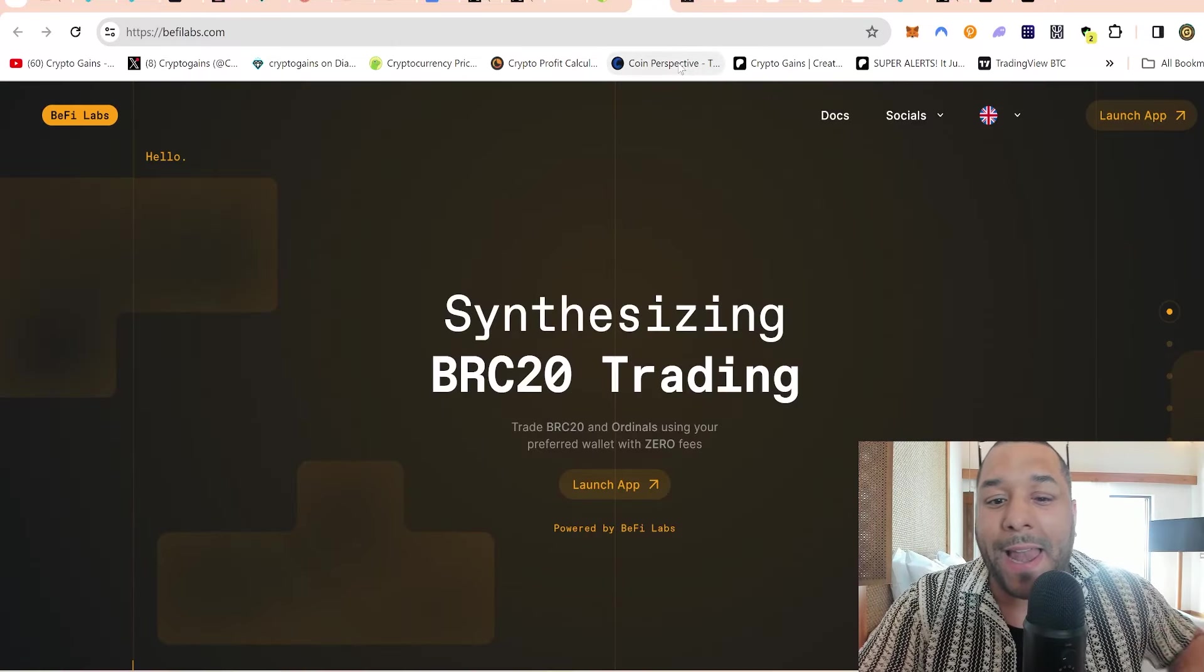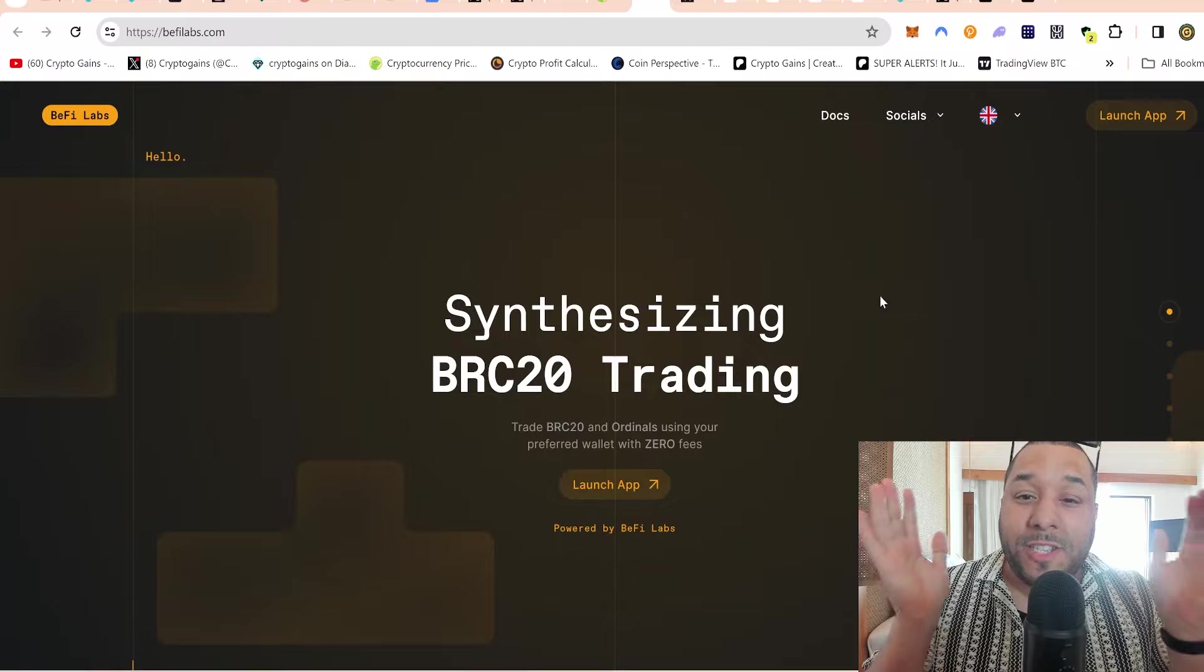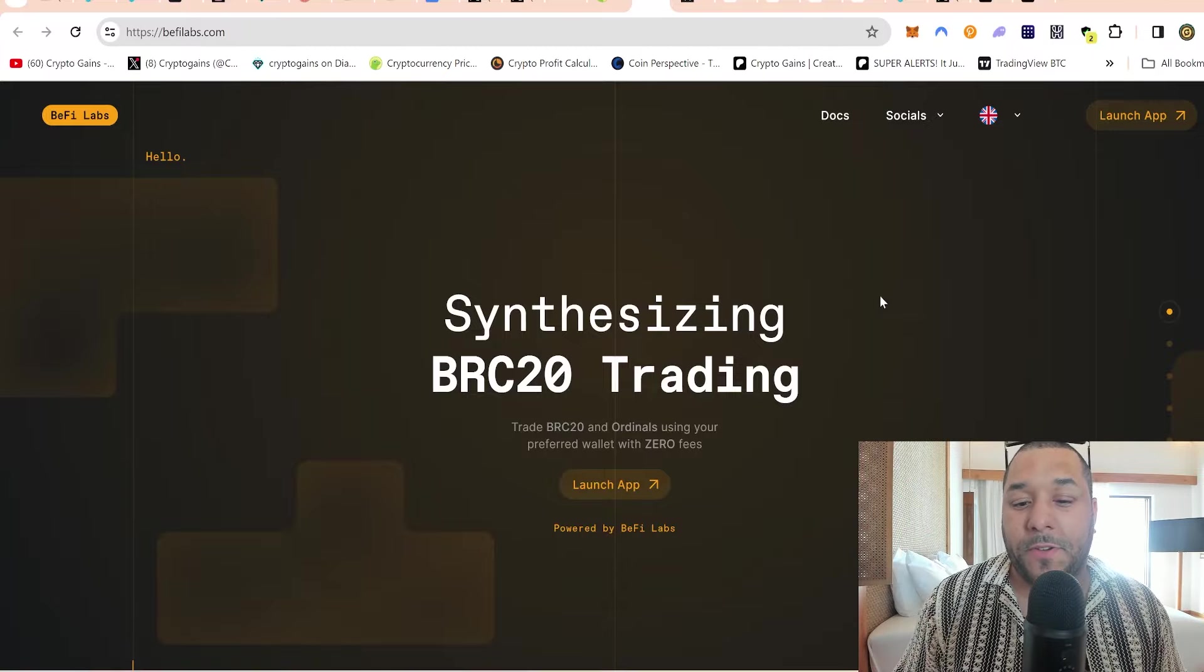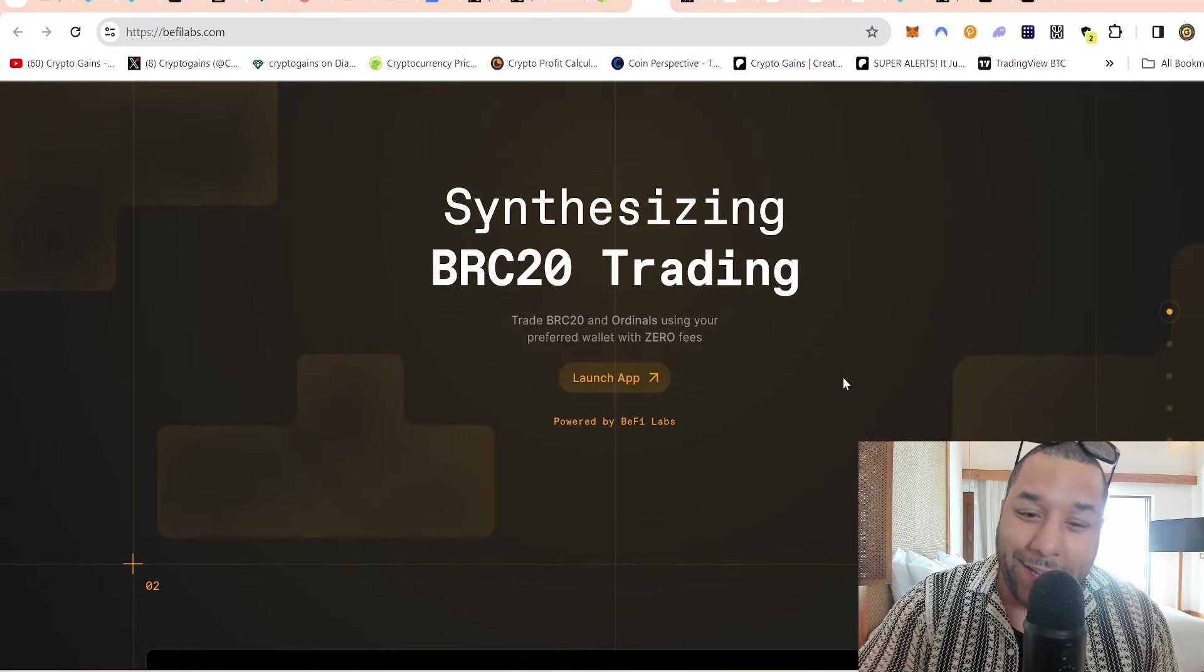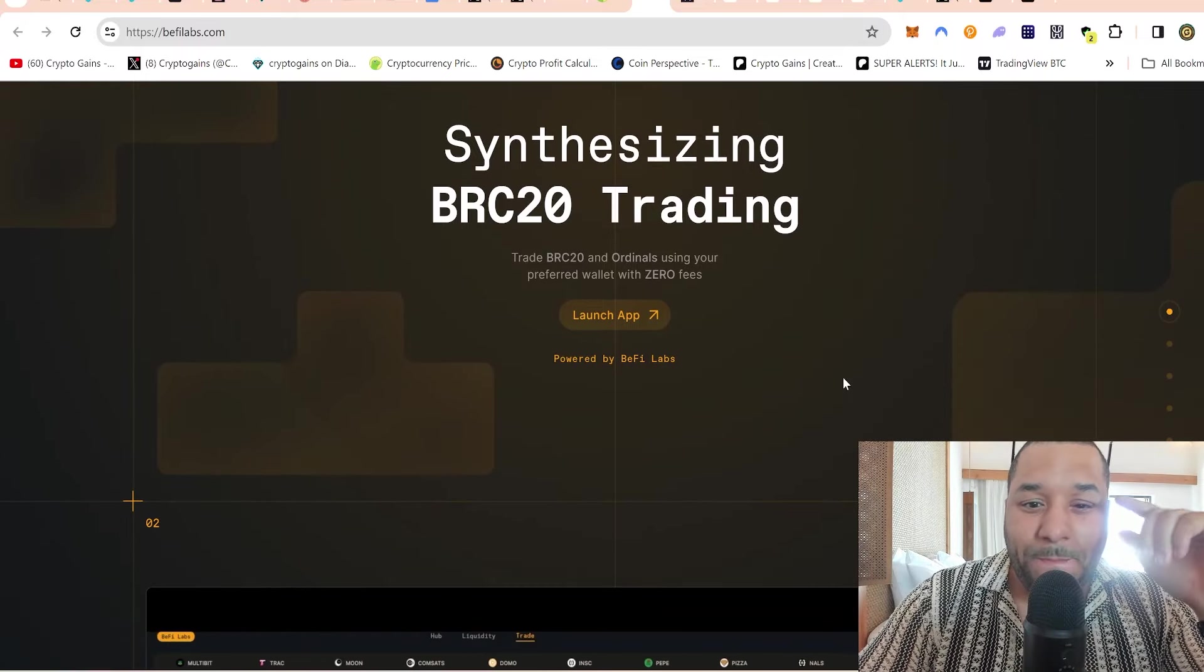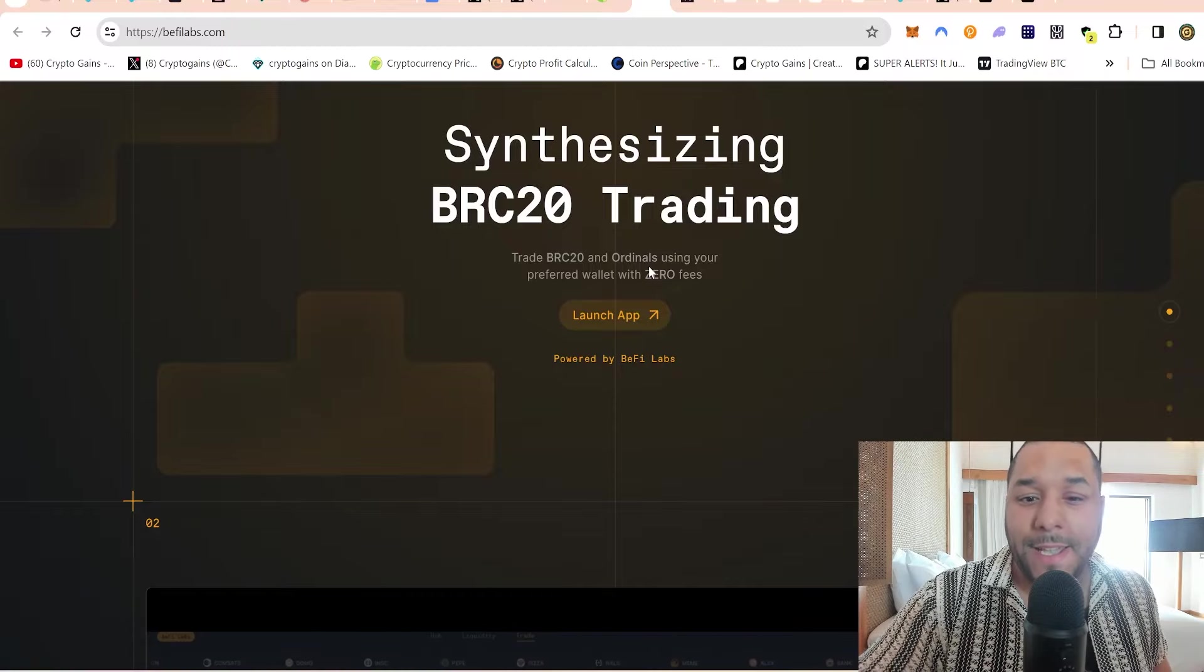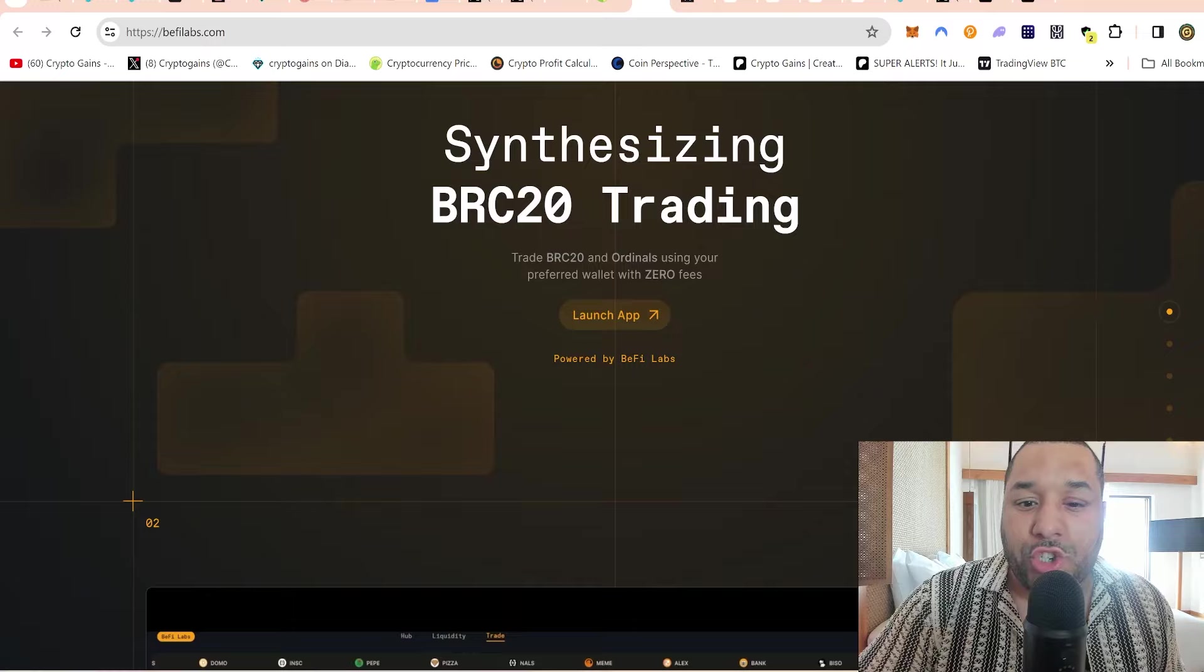When you think about BRC20 tokens - I've seen them, you've seen them, there's new people coming into the crypto space that have heard of them. You've got Ordi, SATS - these are sort of like the top market caps, a billion dollars in it. Many people have not bought BRC20 tokens, neither have I, because I find it hard to get into.